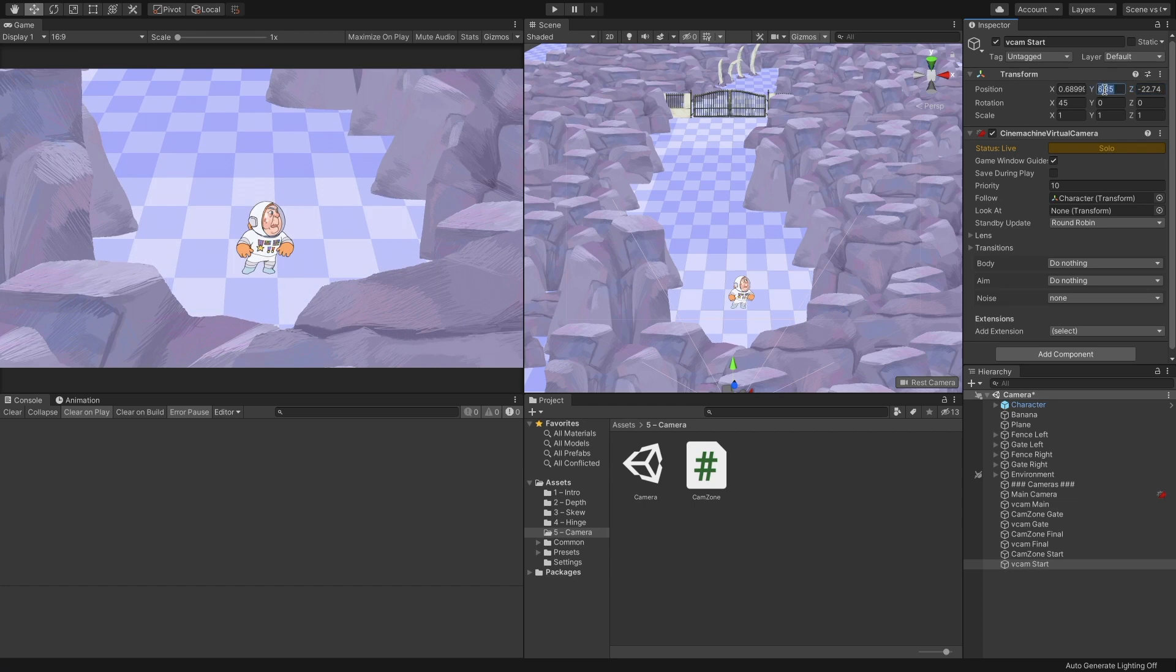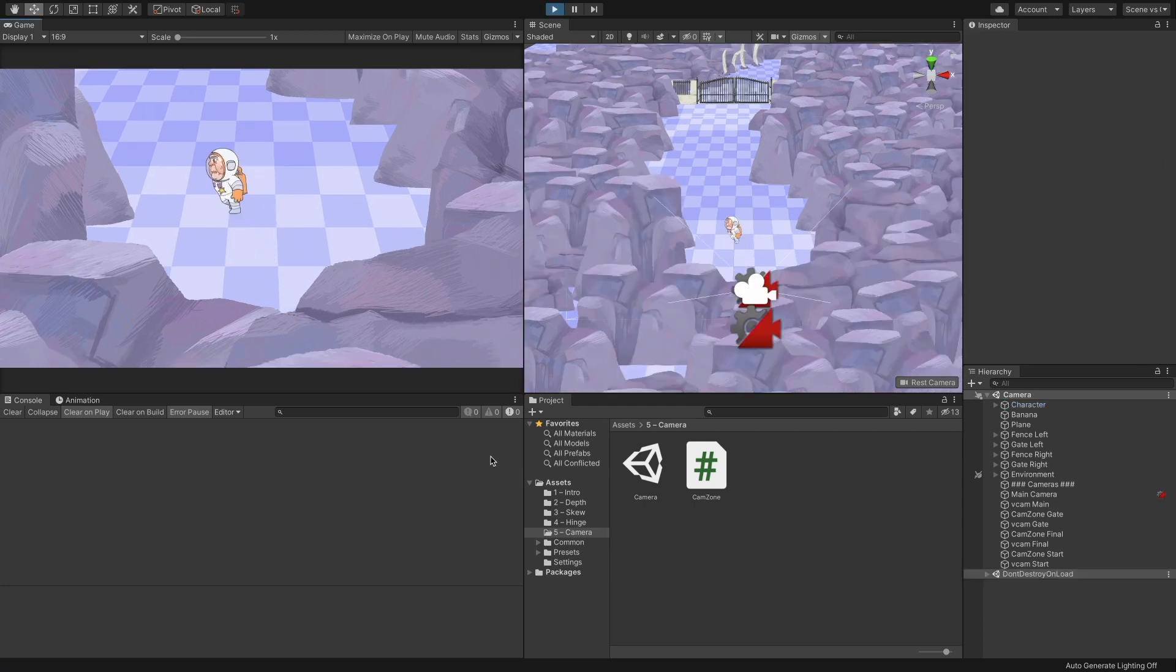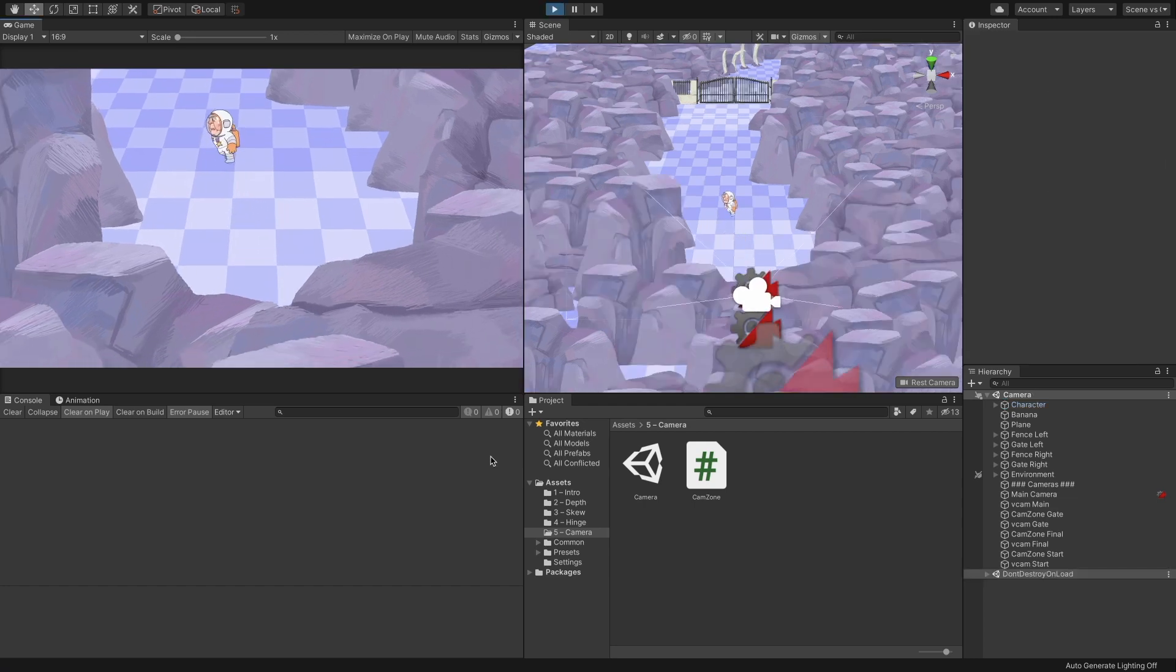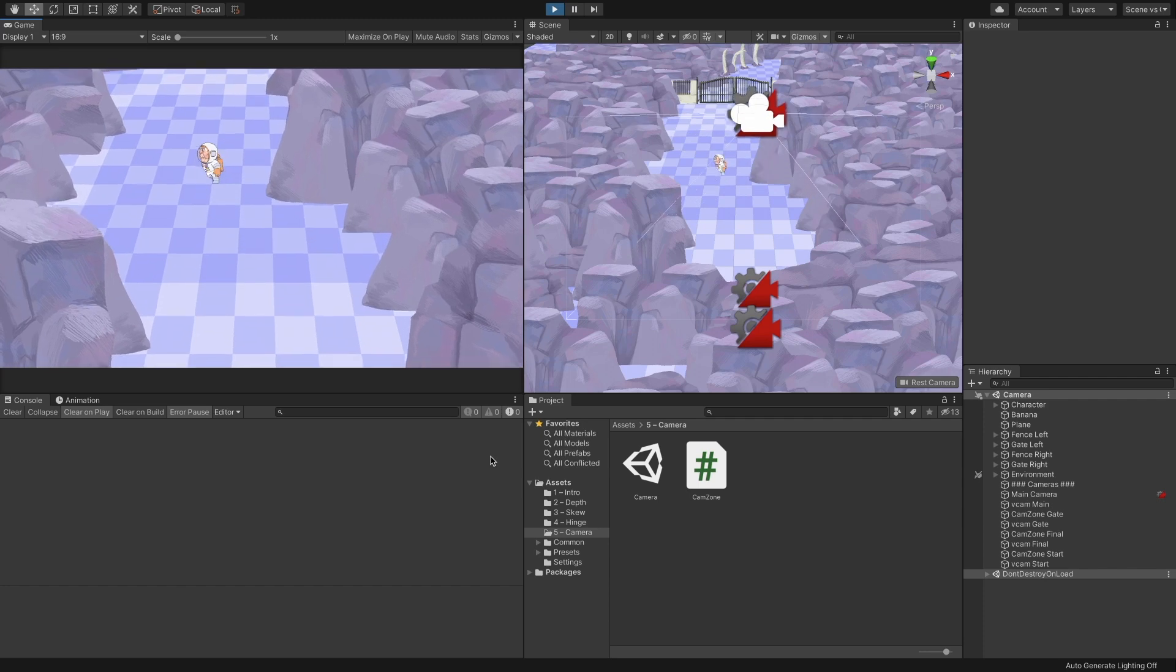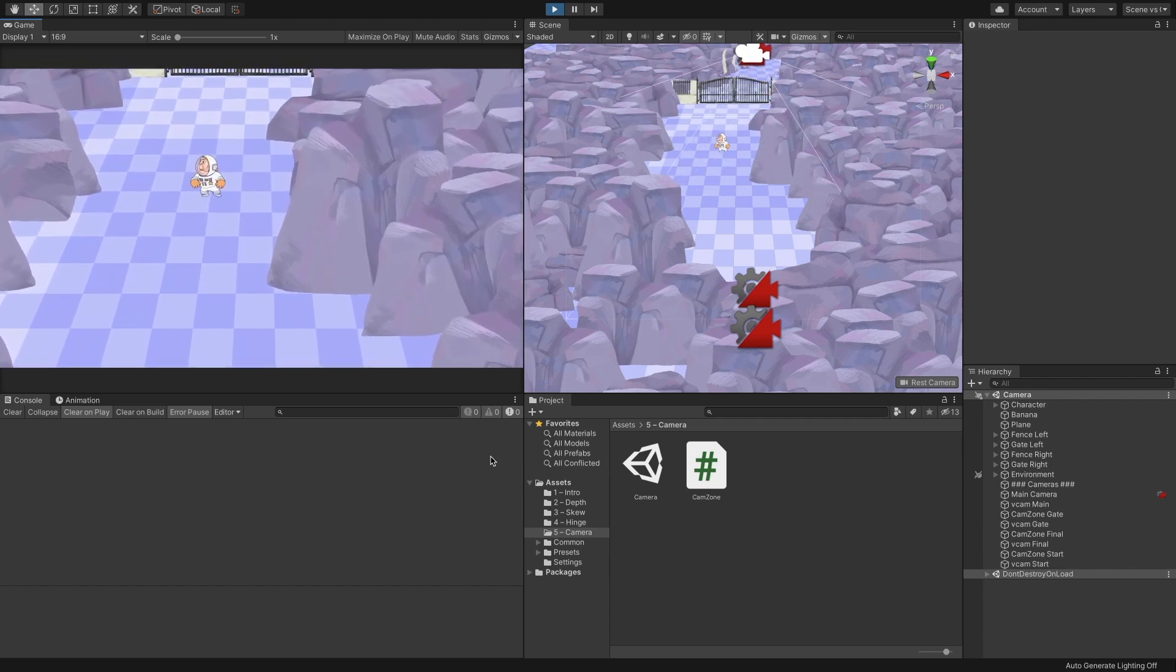Now, when we start the game, we will have a static camera that only starts following the character once we exit the cam zone we created.